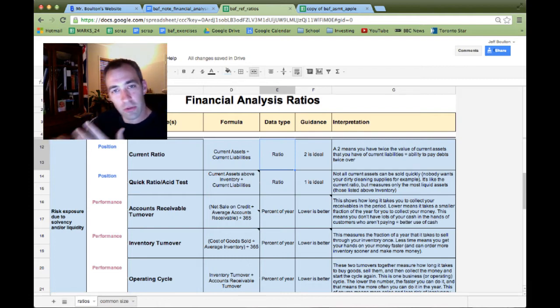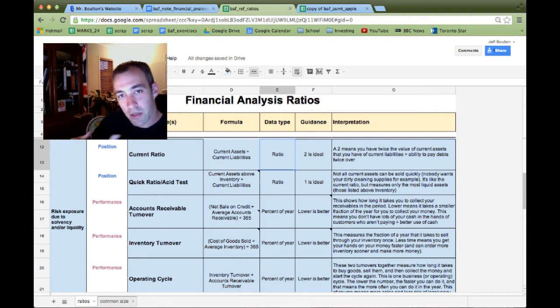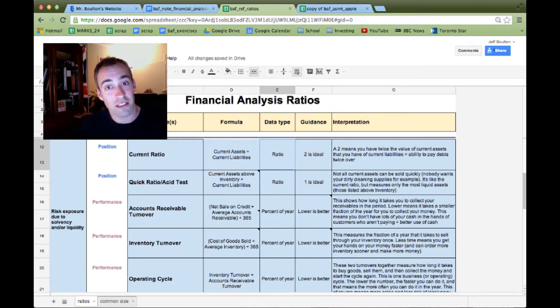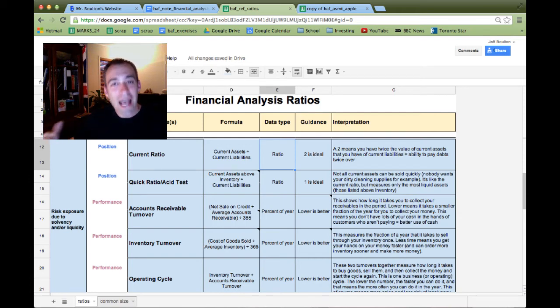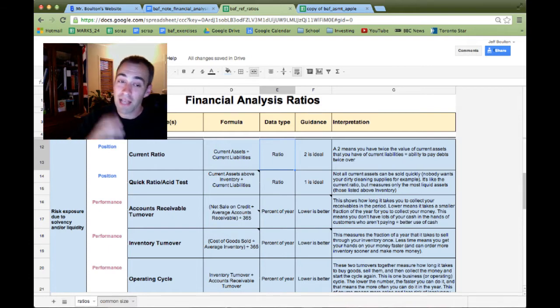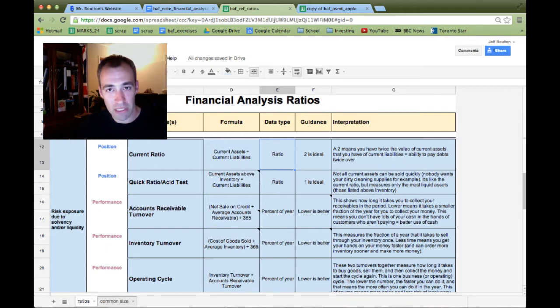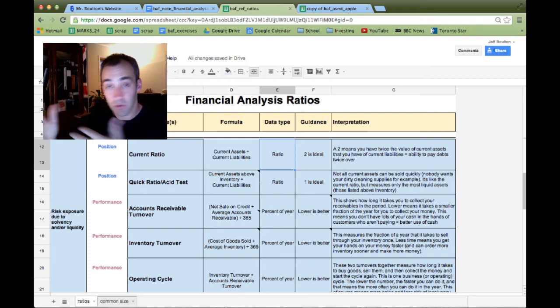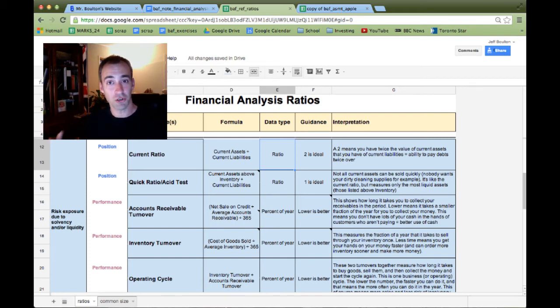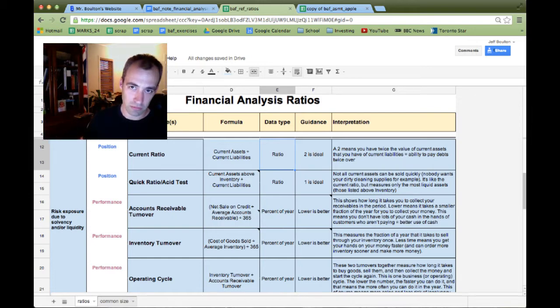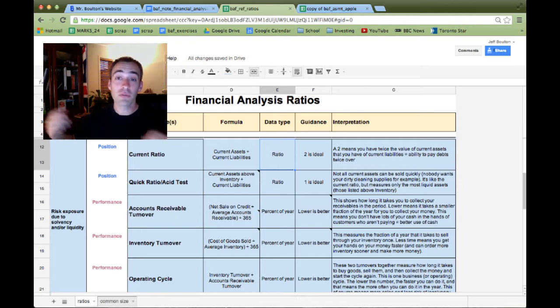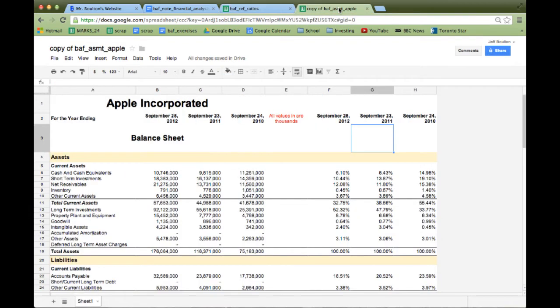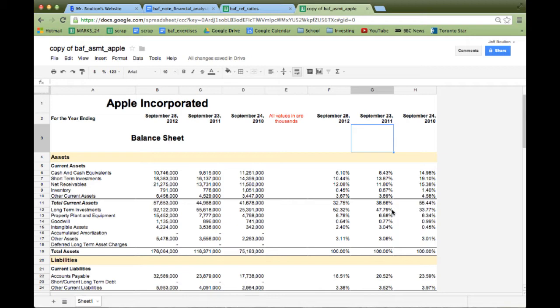So let's start with the first one, one of the most important, and that's the current ratio. The current ratio is a company's current assets divided by its current liabilities. Now your task with this lesson is to figure out all of these ratios and why they are what they are. In other words, why the formula is as it is. So this is current assets divided by current liabilities. It's a ratio. The number I put is a ratio. If you recall, a ratio is the same as division.